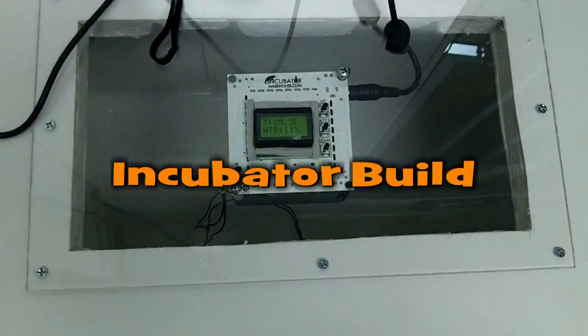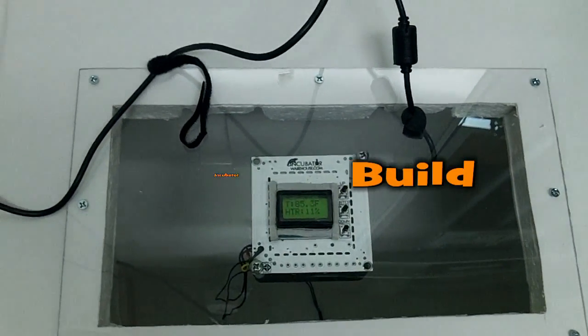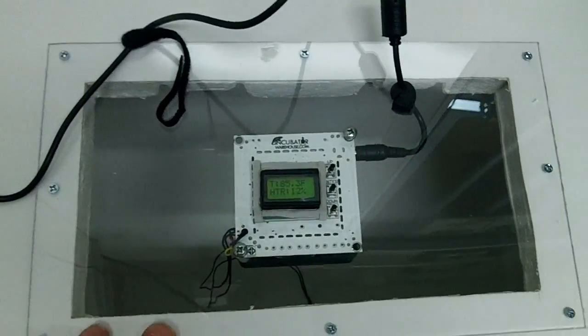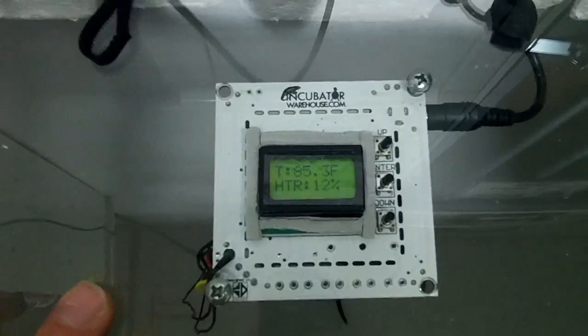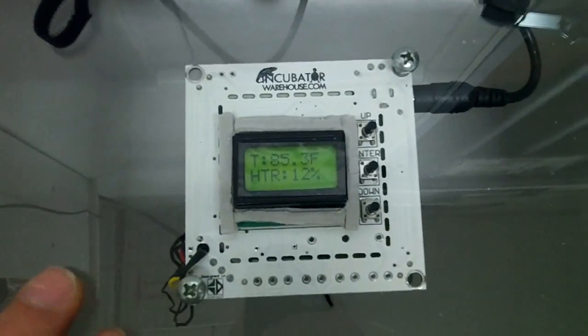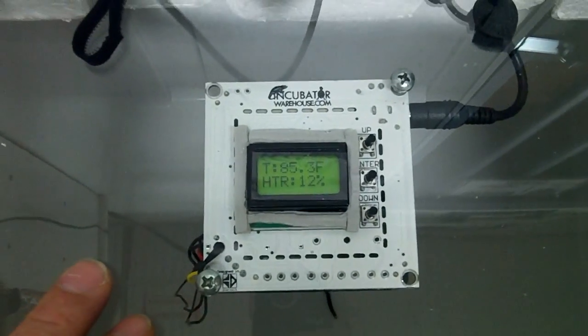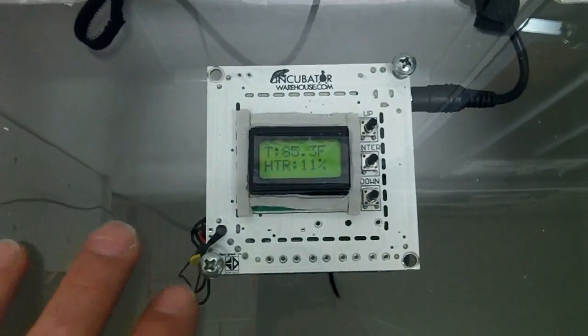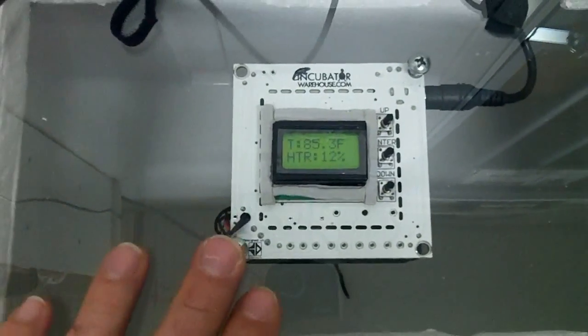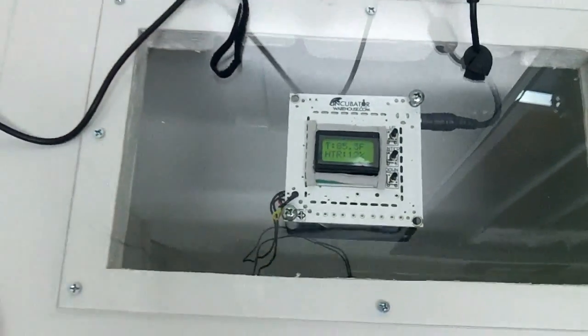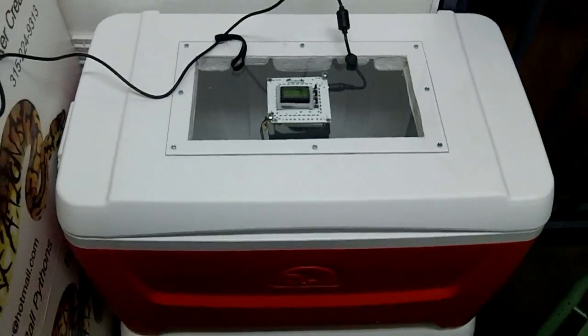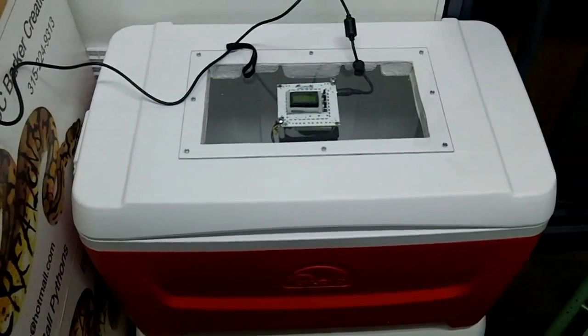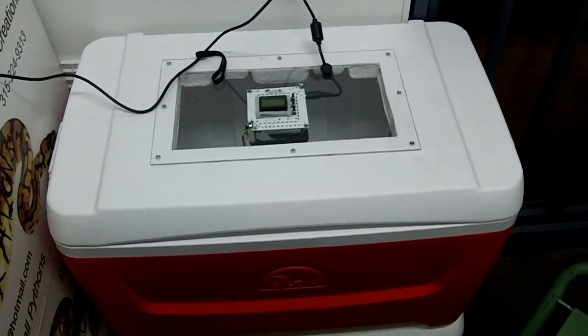Hey, this is Steve from BC Barker Creations and this is a little late unboxing. I already opened it obviously, and this is my incubator, the coolers.